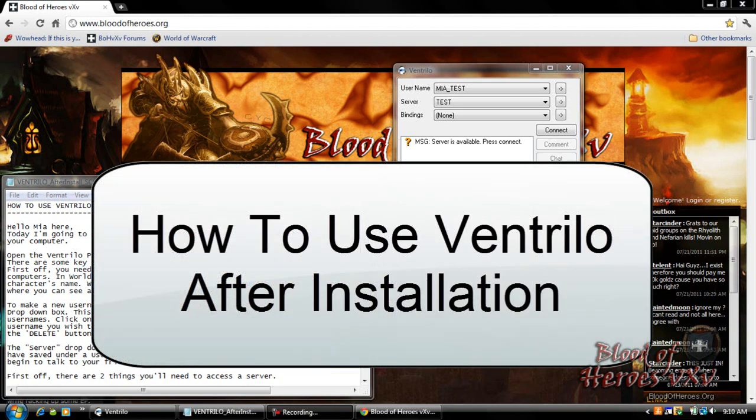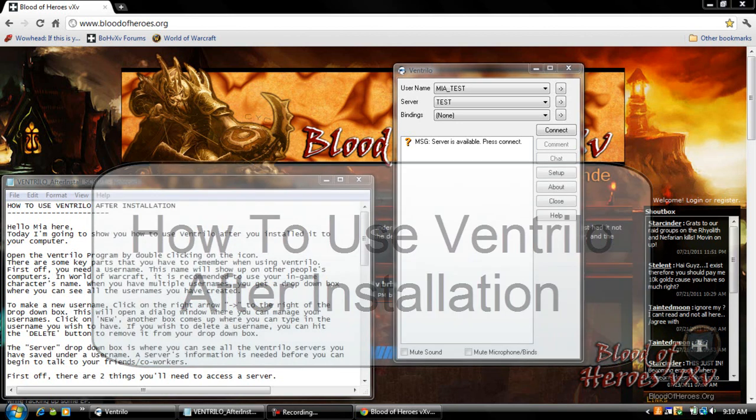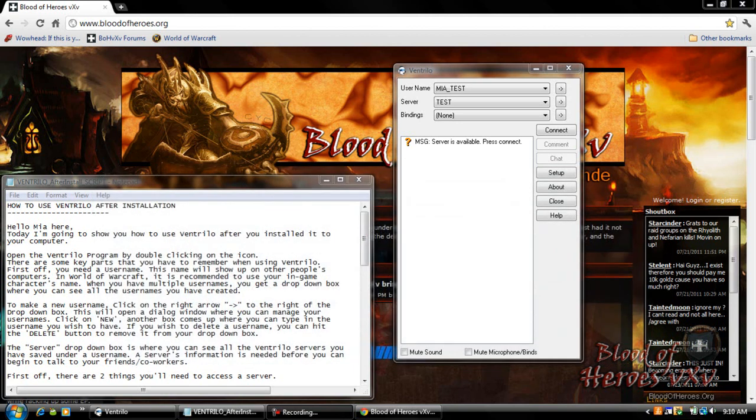Hello, Mia here. Today I'm going to show you how to use Ventrilo after you installed it to your computer. First open up the Ventrilo program by double clicking on the icon.